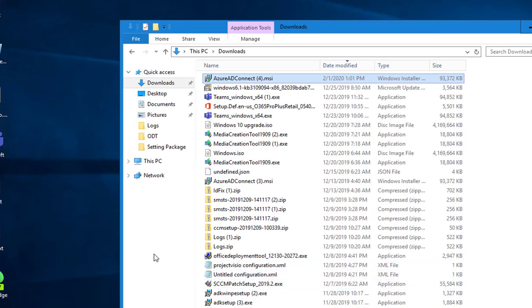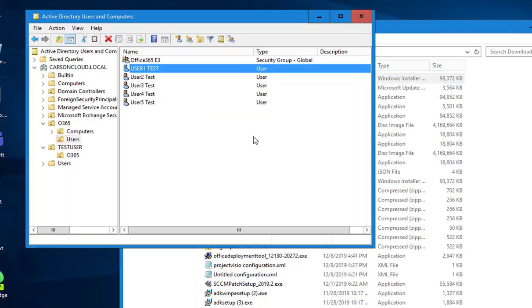So this is it folks. This is how you configure the ADFS with Azure AD Connect. Sorry, sorry guys, one thing I forgot to test is let's log in with one of my user accounts here.